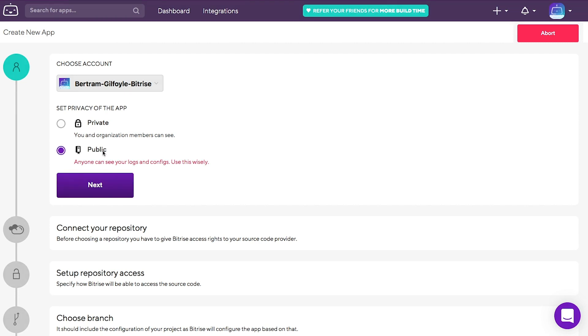If it's public, anyone can see your logs and configs, so be sure to use this with care. Let's add this one to private.